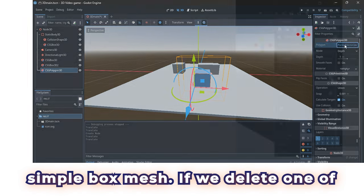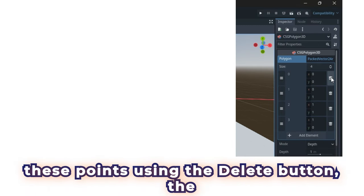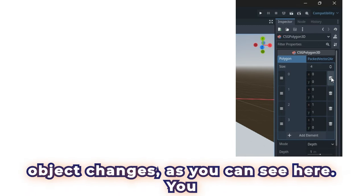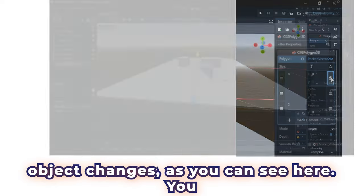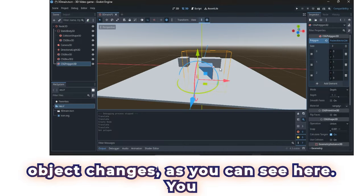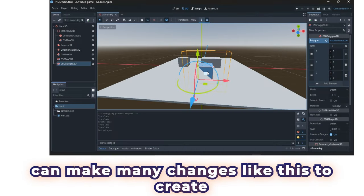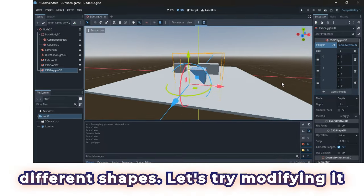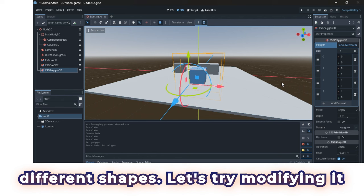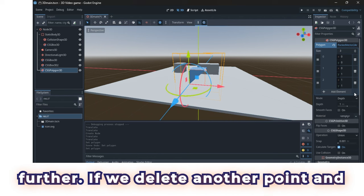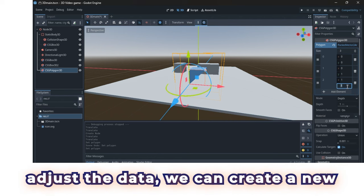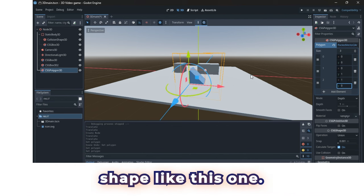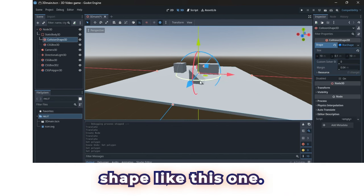If we delete one of these points using the Delete button, the object changes, as you can see here. You can make many changes like this to create different shapes. Let's try modifying it further. If we delete another point and adjust the data, we can create a new shape like this one.